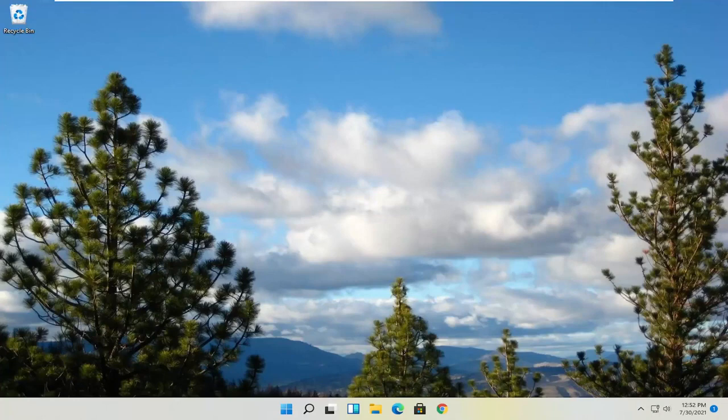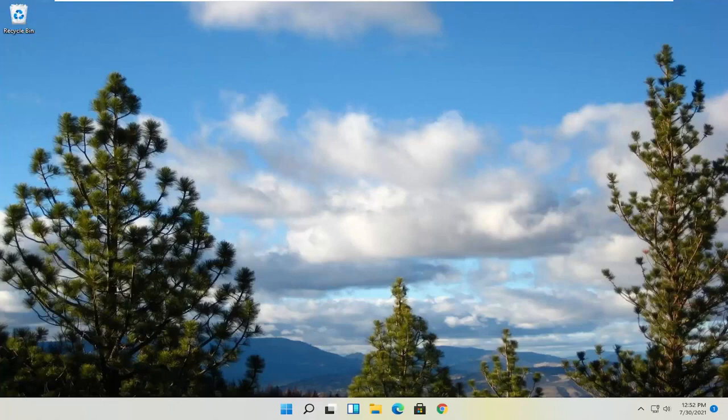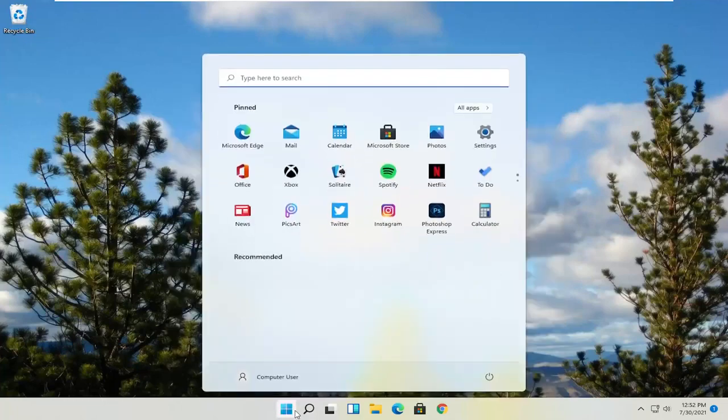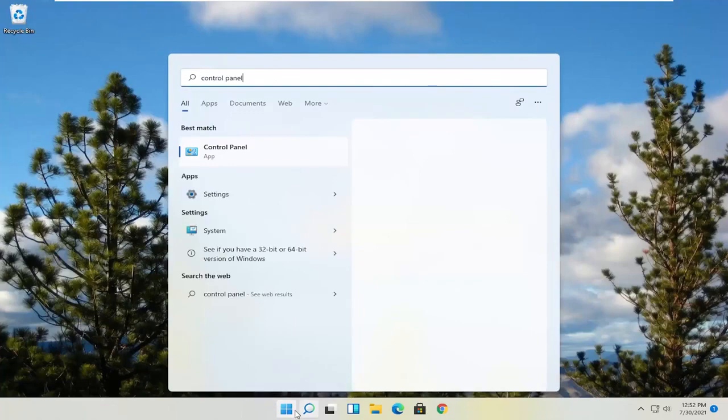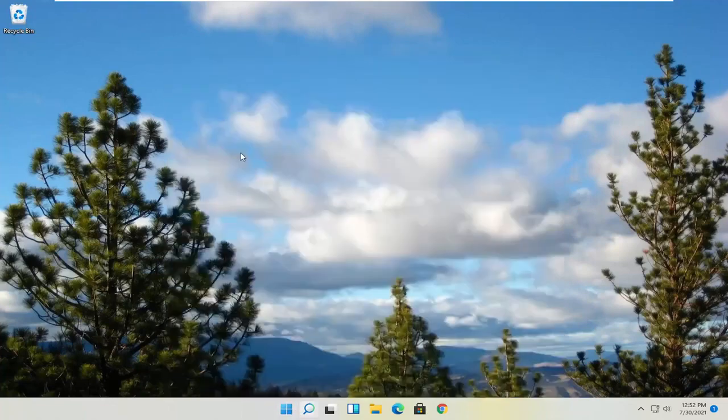So all you have to do is open up your start menu. Just left click on that start button one time. And you want to type in control panel. Best result should come back with control panel. So go ahead and open that up.